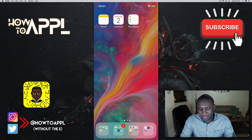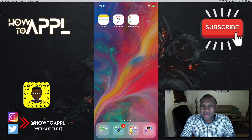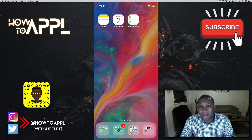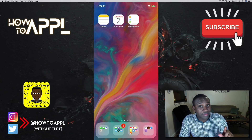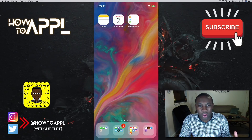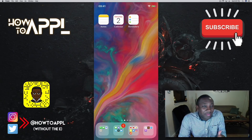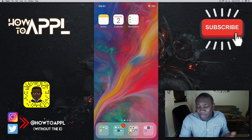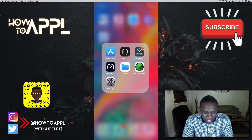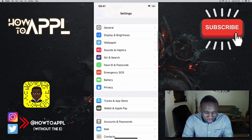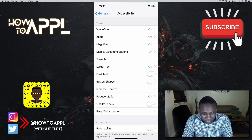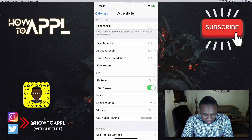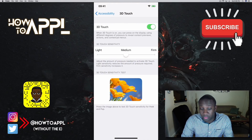One more thing — you can adjust the 3D Touch sensitivity in Settings. Go to General, then Accessibility, and scroll down to 3D Touch. From there you can turn it on or off entirely, or adjust the sensitivity level — light, medium, or firm — depending on how much pressure you want to apply to trigger it.